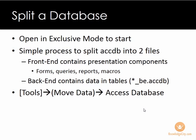You will have one copy that's going to be the back-end copy that's going to contain the data in the tables, and you're going to have the front-end copy that's going to have all the components, all the objects such as queries, reports, and macros.